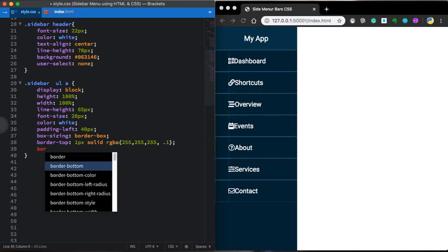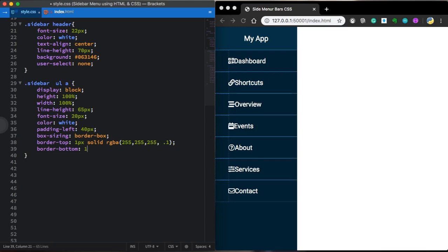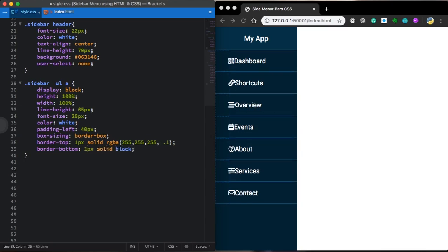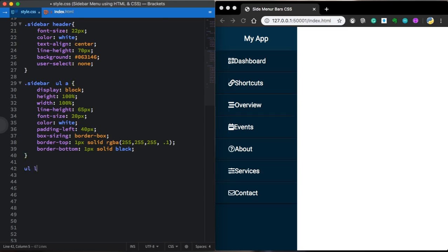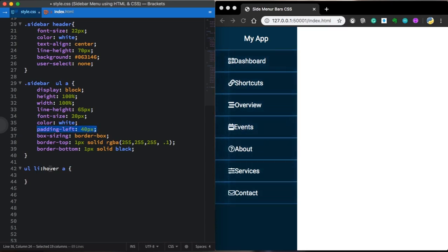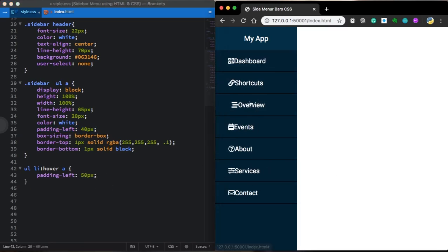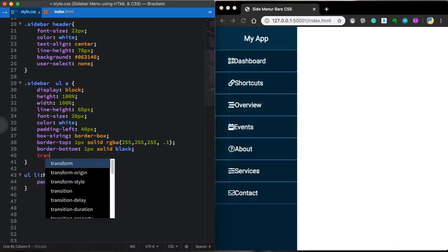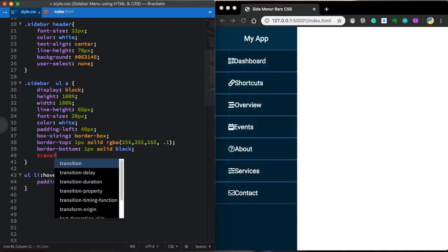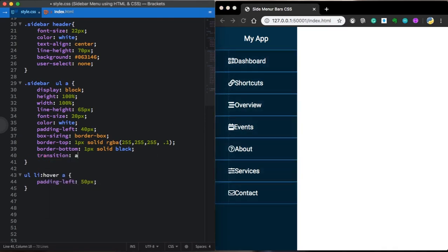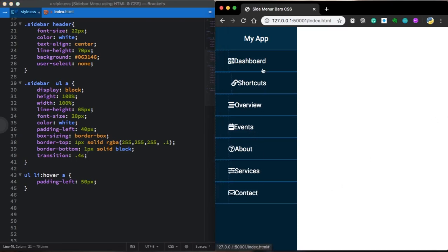Now let's give it this animation. Let's give it a hover effect. The padding is going to change from 40 to 50 pixels. Once you hover over this one, it's horrible. So let's give it some transition. So transition is going to be 0.4 seconds. Let me test now. It's much better now.